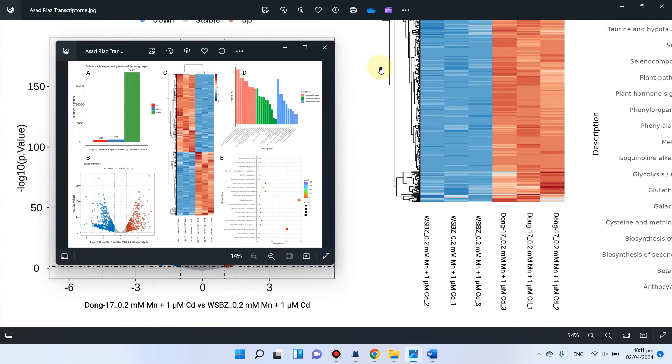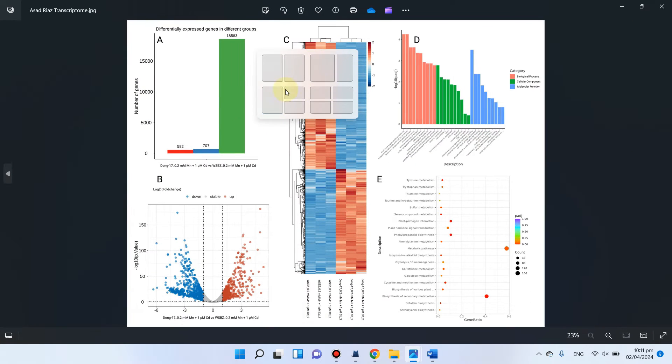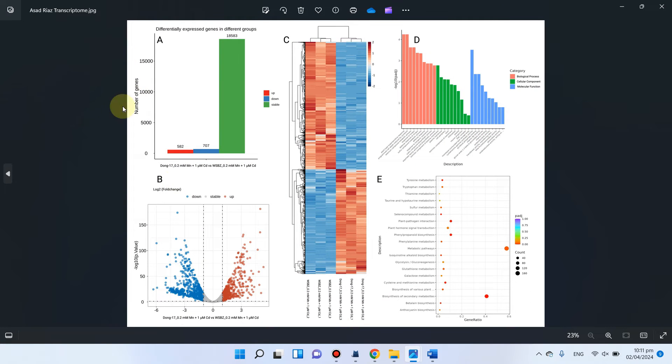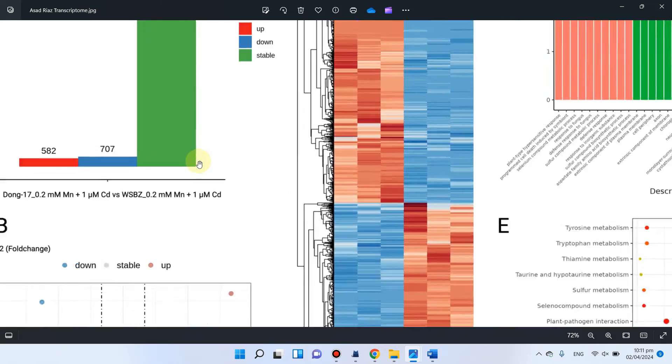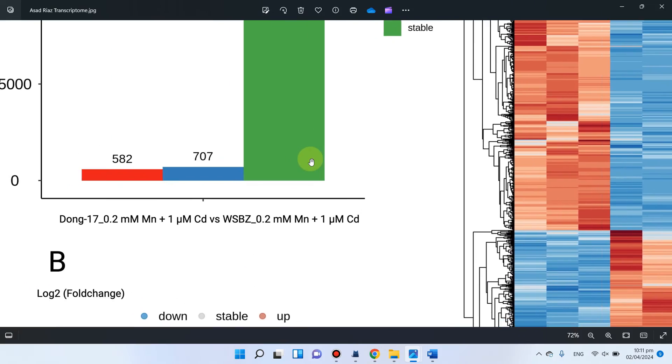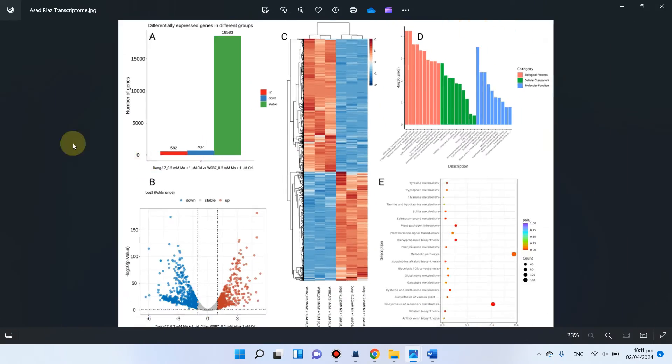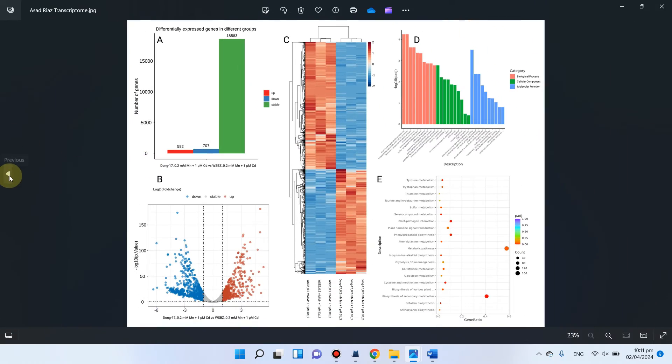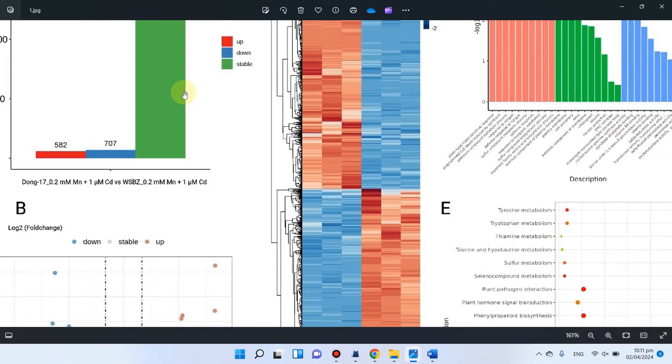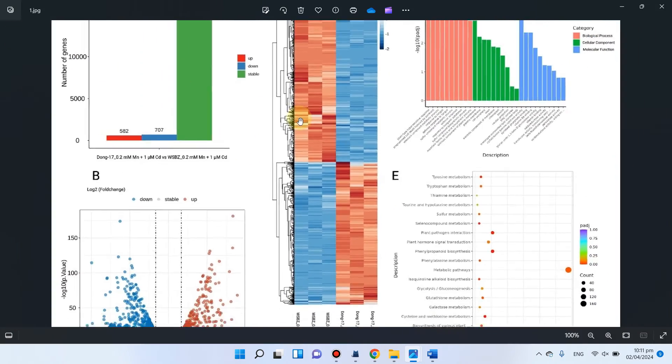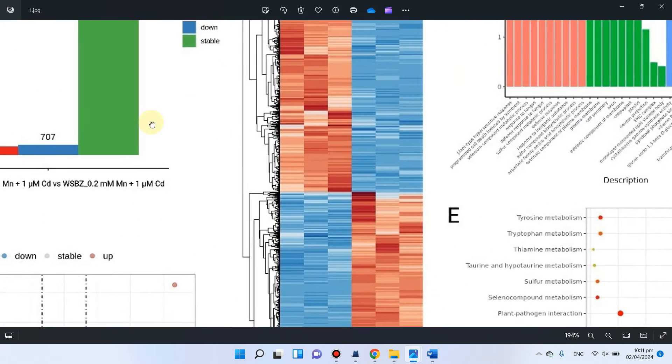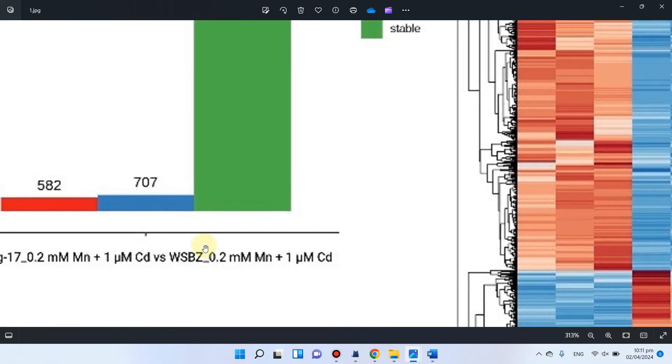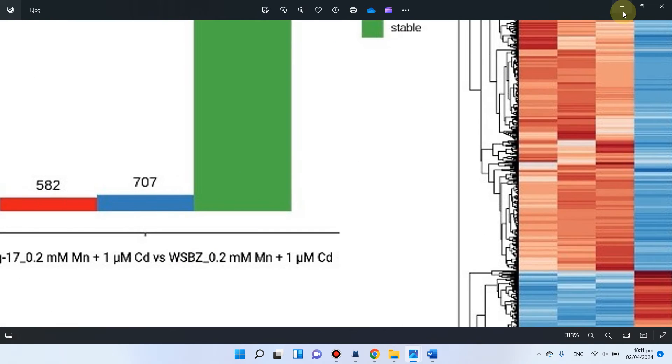So this is that previous file. Here you can see this was the previous one. And now what we have saved just now. You can see its quality is now a little decreased.